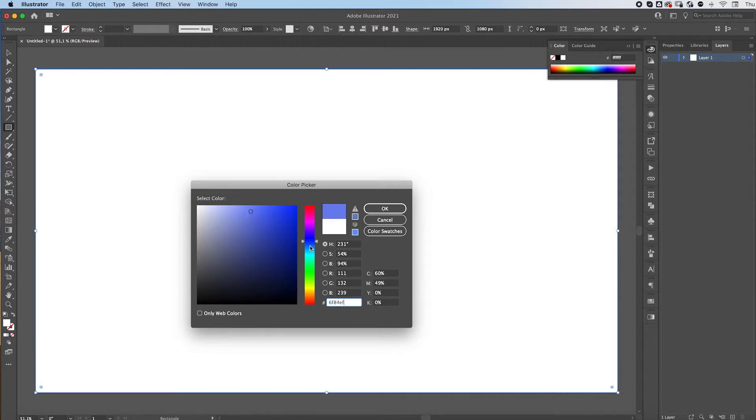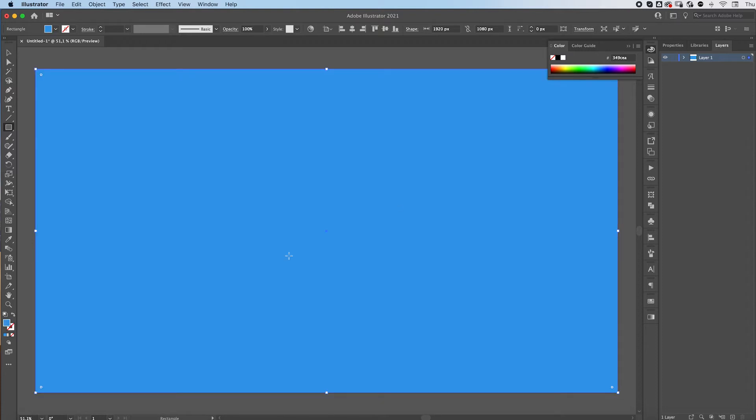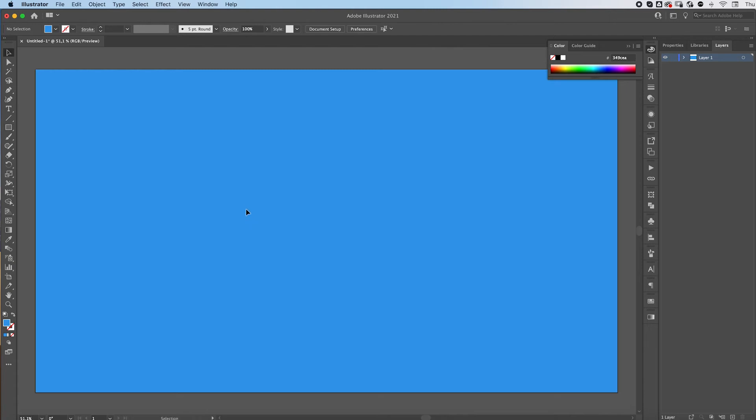I'm gonna go for a bluish color. Then press command 2 to lock your background in place so that you can't move it anywhere.